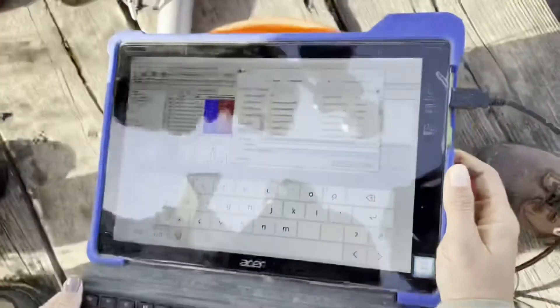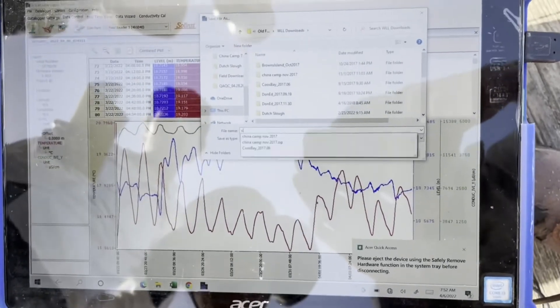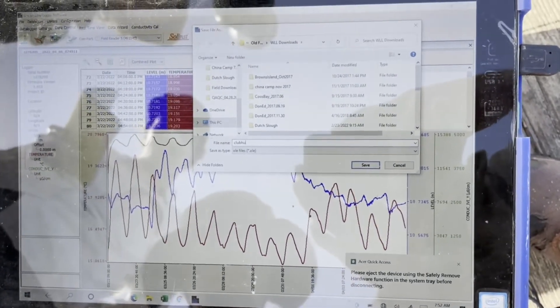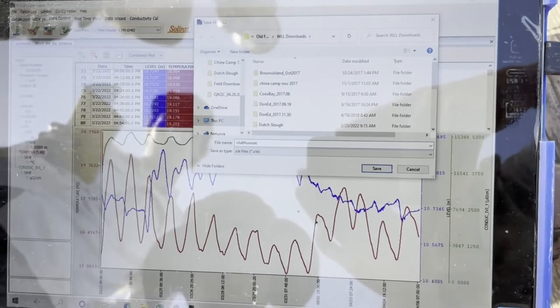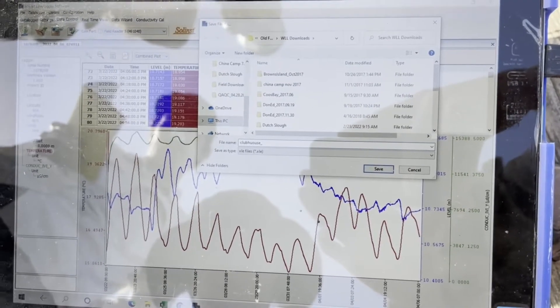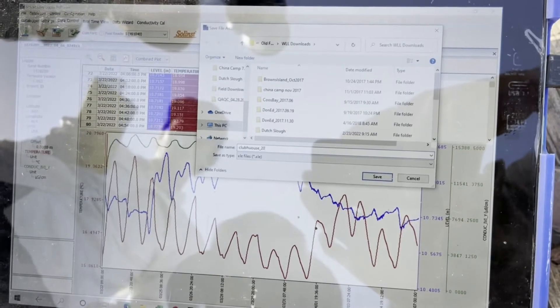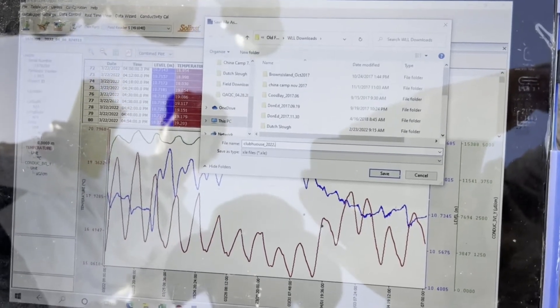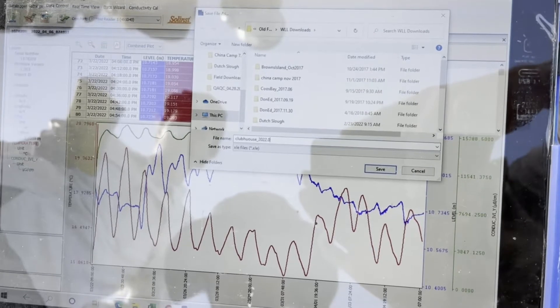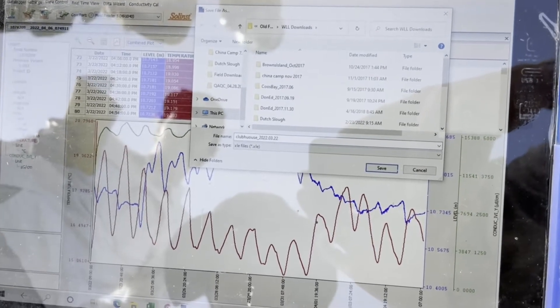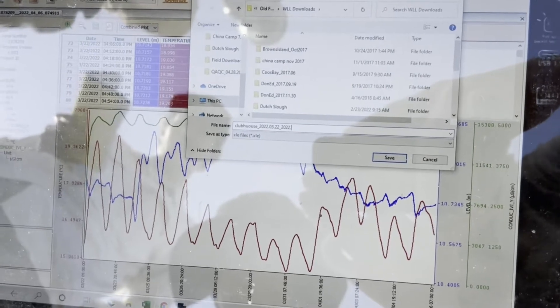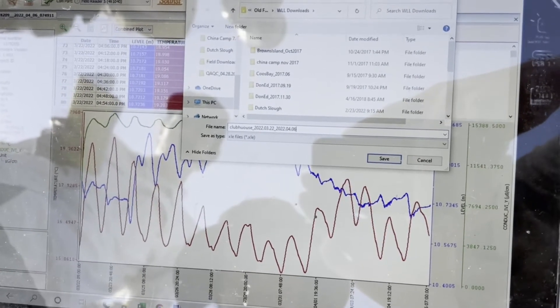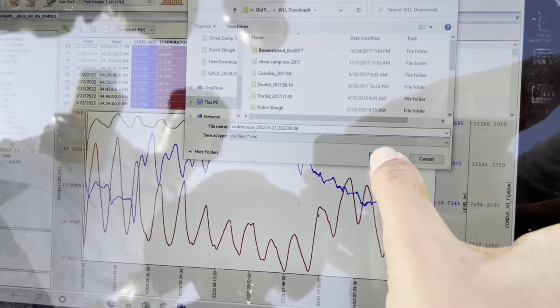This is the XLE file, which is the level logger file. Then I'm going to type the name in here. You type the name of your file. So we save them as the name and then the date, 2022-03-22. The date range - so this was deployed on the 22nd and then we're picking it up and downloading it on April 6th. Then we hit save.